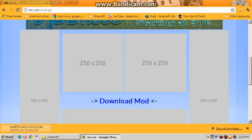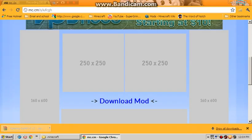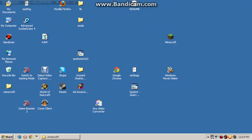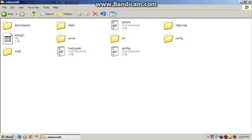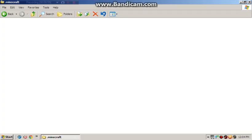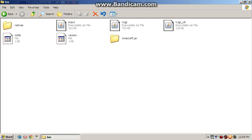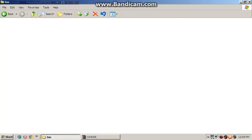There you go, download it, open it up, close your internet, go to your .minecraft folder, go to your bin, minecraft.jar.